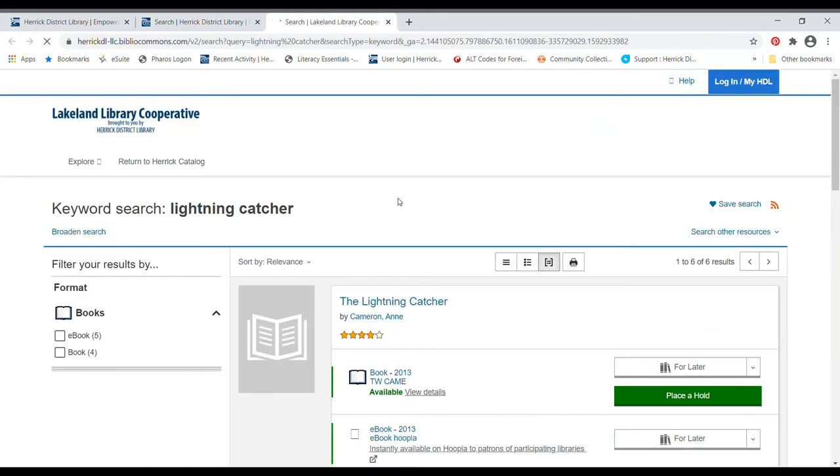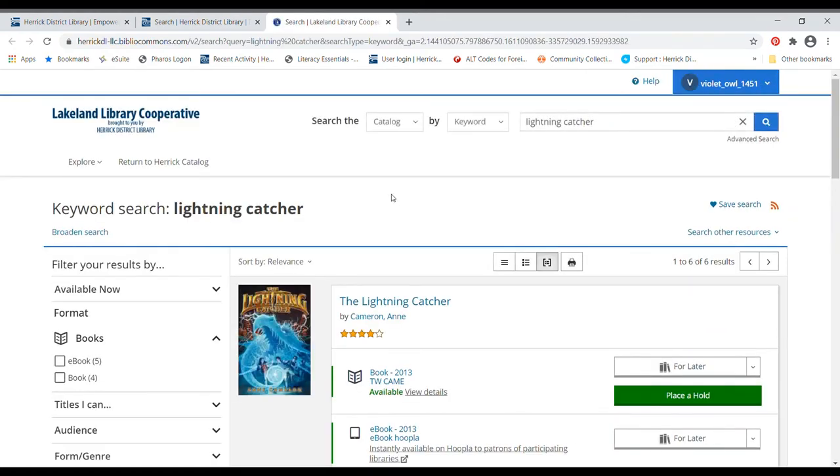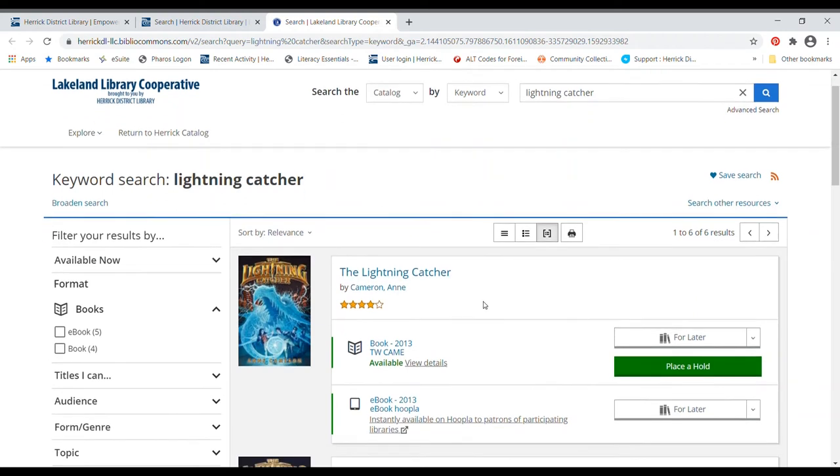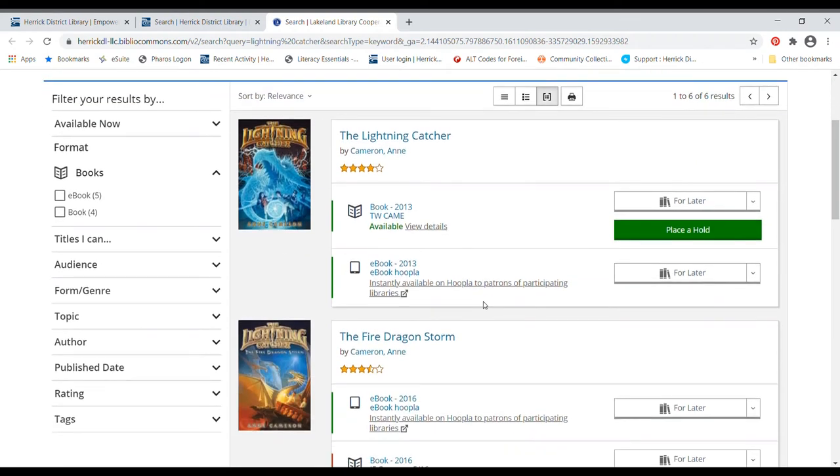That's going to pull open another tab in your browser and it's going to search all of the libraries that we share books with. Because we can have books brought from other libraries that we share books with to Herrick for you to pick up and you just pick them up at Herrick and then return them at Herrick and we send them back to the library they came from.